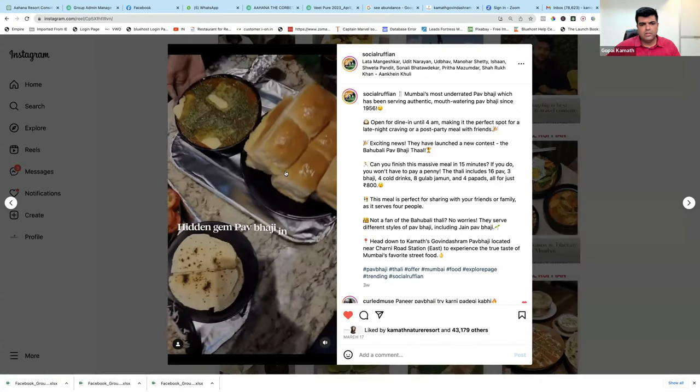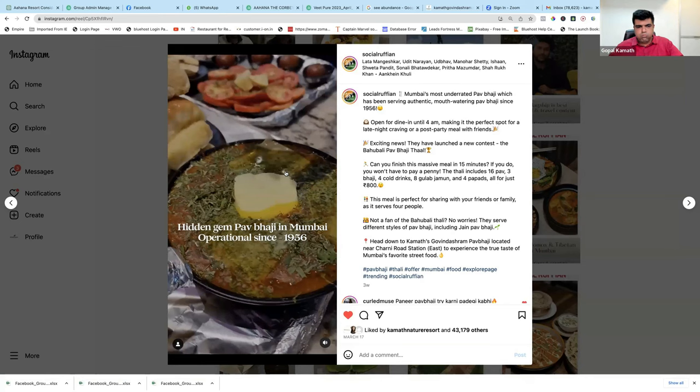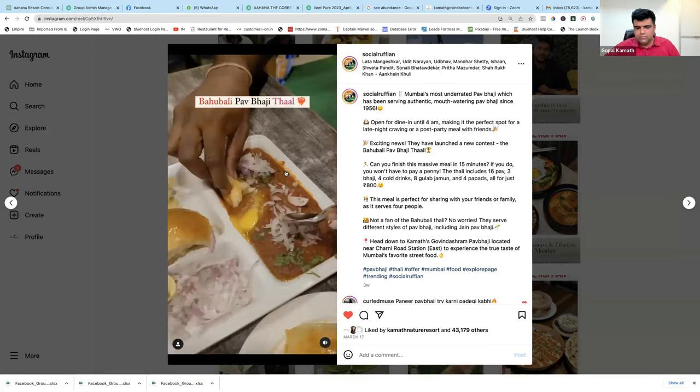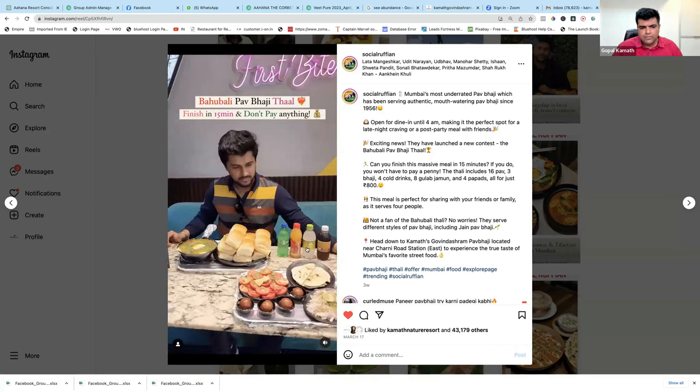This is the hidden gem Pabaji House of Mumbai, which is operational from the past 66 years, and they are serving some crazy and tasty Pabaji in Mumbai. They are open till 4 a.m. The place also hosts a contest — if someone finishes the Pabaji alone in 15 minutes, they get it free; otherwise, the price is 800 rupees, for which you get 16 Pabajis. Now I'm going to use the same video and convert it into an Instagram and Facebook ad, and run it on everybody's mobile phones who are nearby my area. Don't you think that some of the people who watch this are going to come and have food at my restaurant? That is one of the reasons why my restaurant sales are increasing.